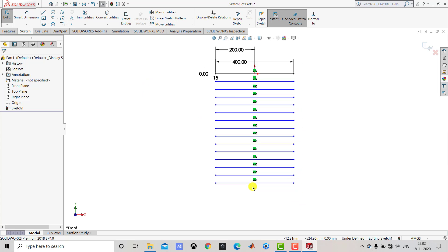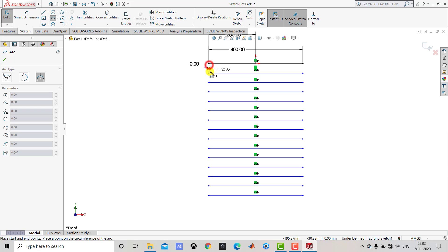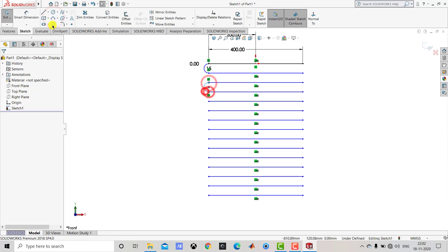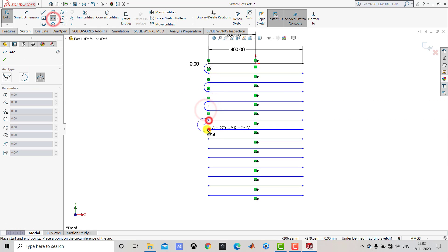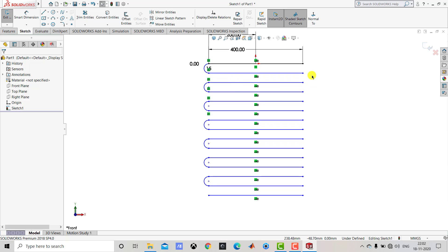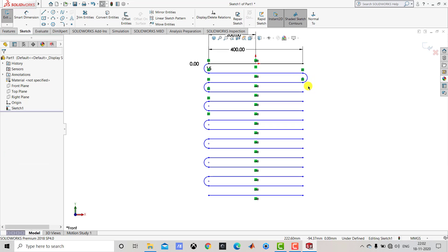After creating the pattern we have to create semicircular arcs on these ends. For that we'll select Three Point Arc and create a semicircular arc on the left side. We also have to create a semicircular arc on the right side, so we'll again select Three Point Arc and create the arc. Now we have to create the other arcs similarly.